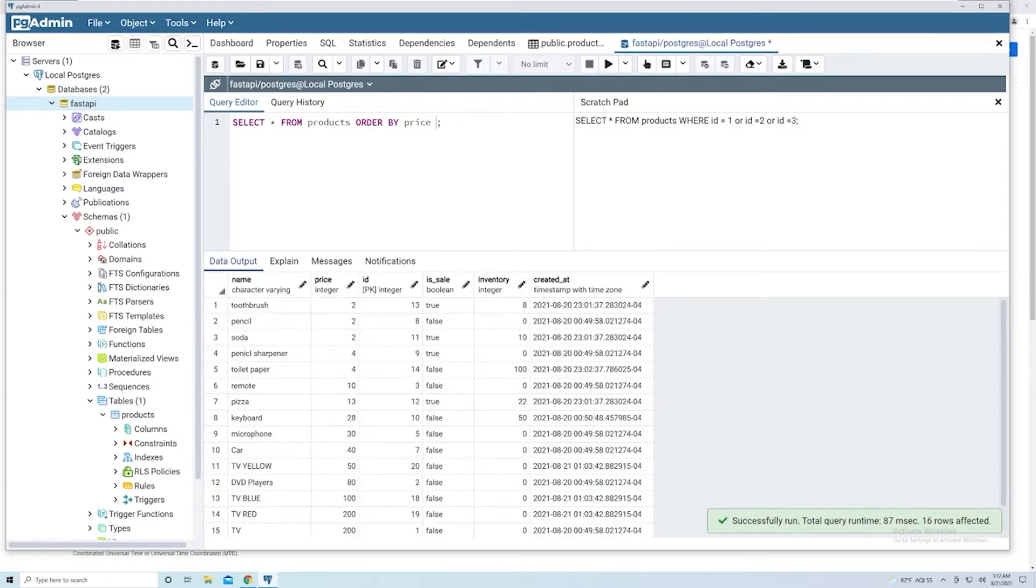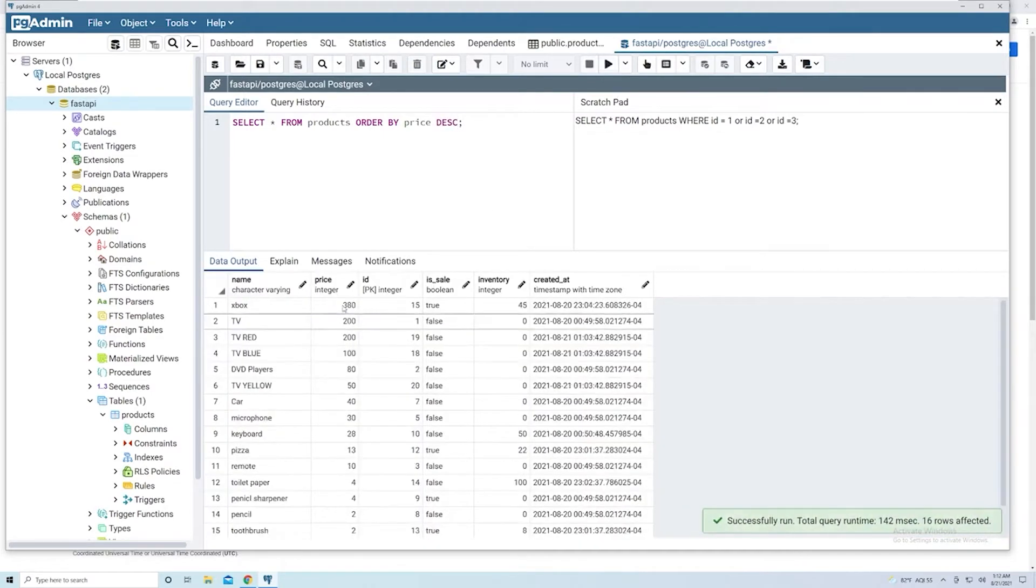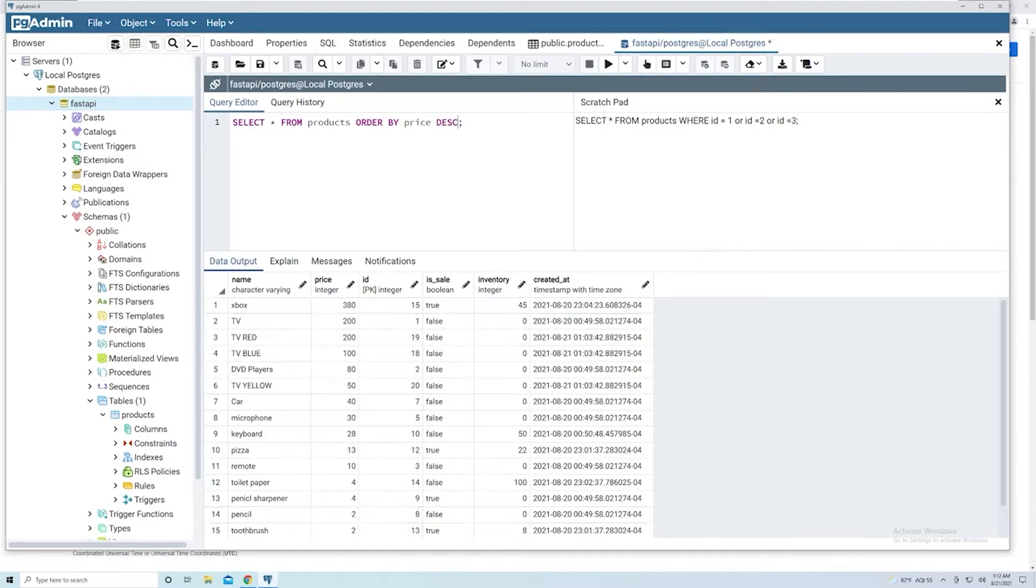However, if I want to do this in a descending order, I can say DESC for descending. So now it's going to start at the most expensive price and then work its way down. Now let's change this.